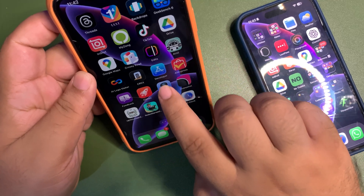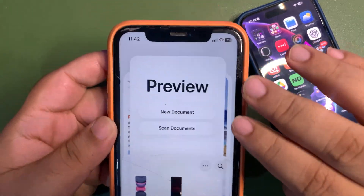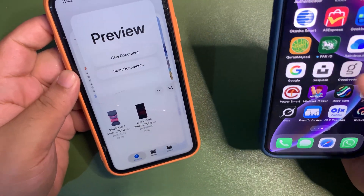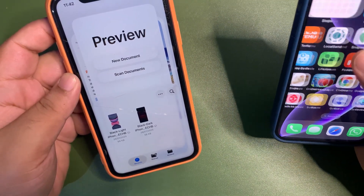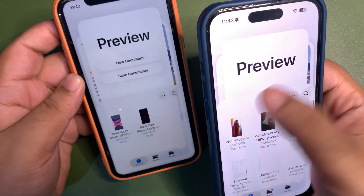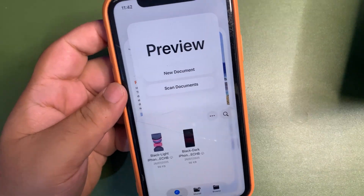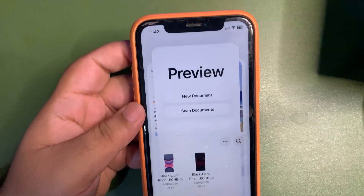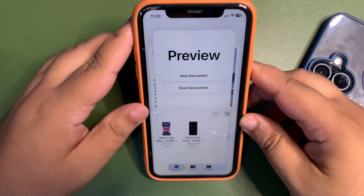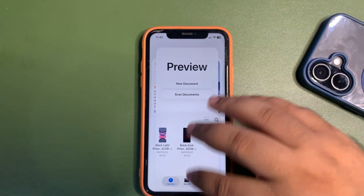In the Preview app there are now two new things: a 'New Document' button and a 'Scan Document' button. Previously opening the Preview app showed nothing like that, but now under Preview there are these two buttons. That's something new I found with iOS 26 Beta 6.